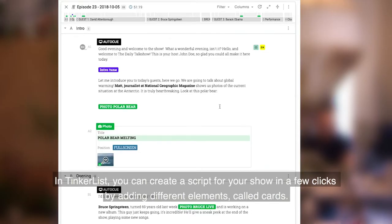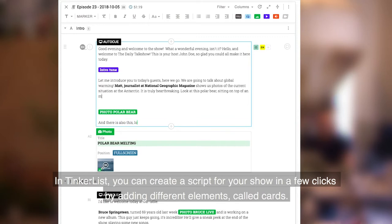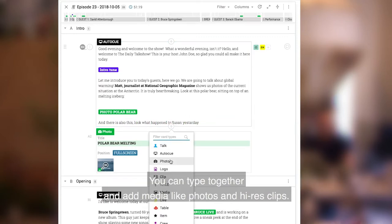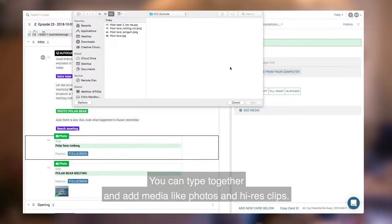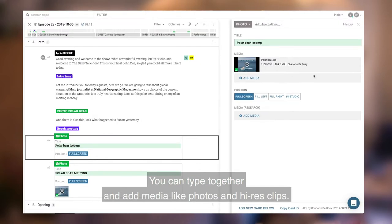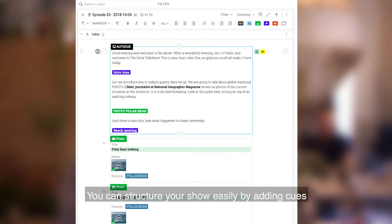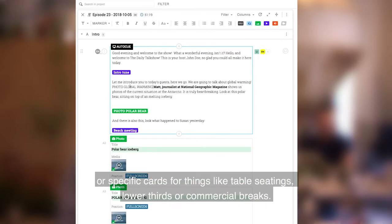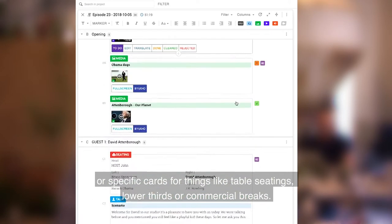In TinkerList you can create a script for your show in a few clicks by adding different elements called cards. You can type together and add media like photos and high-res clips. You can structure your show easily by adding cues or specific cards for things like table seatings, lower thirds, or commercial breaks.